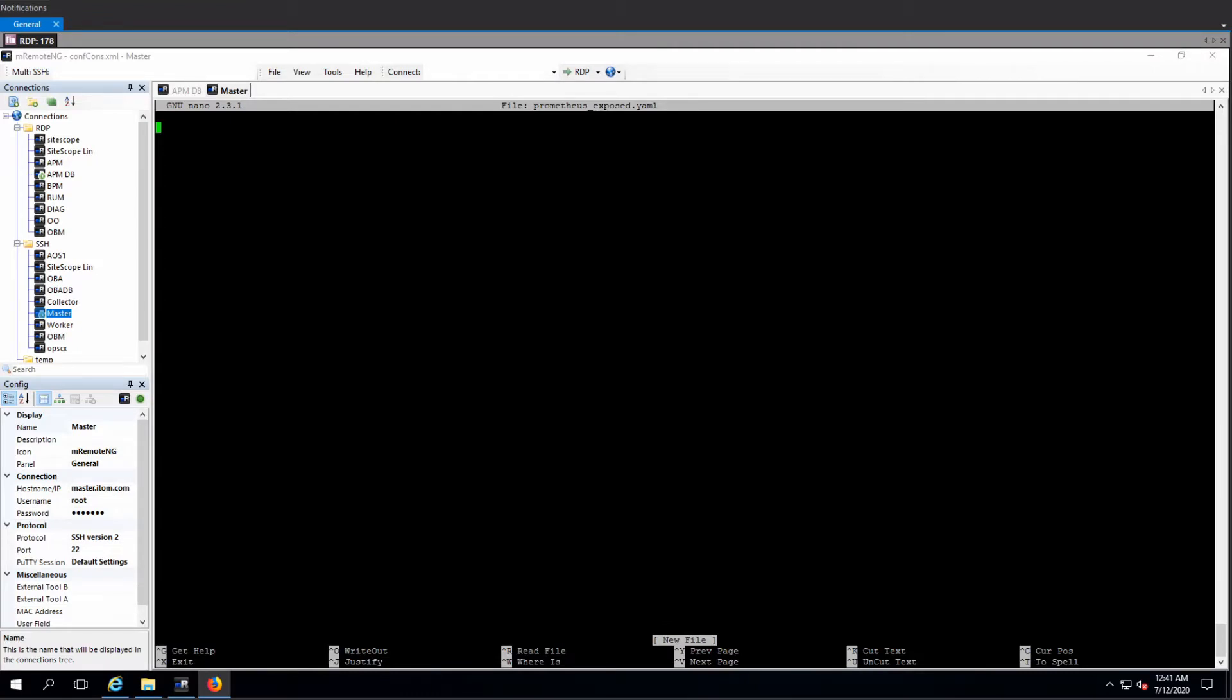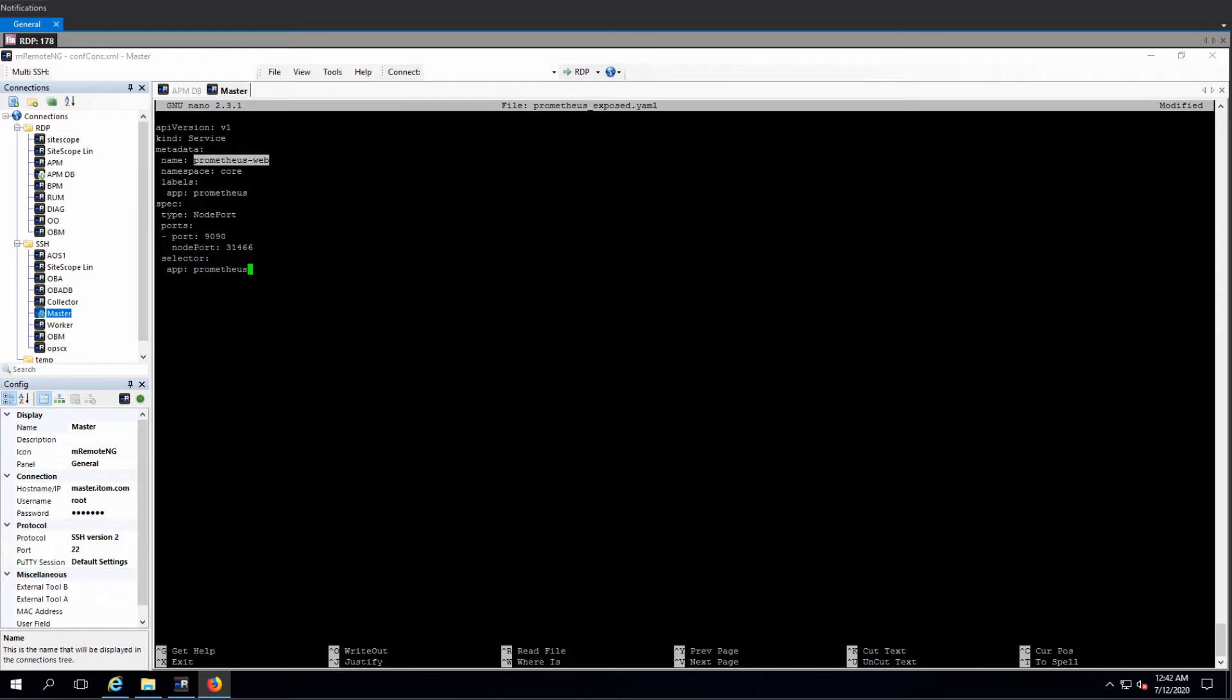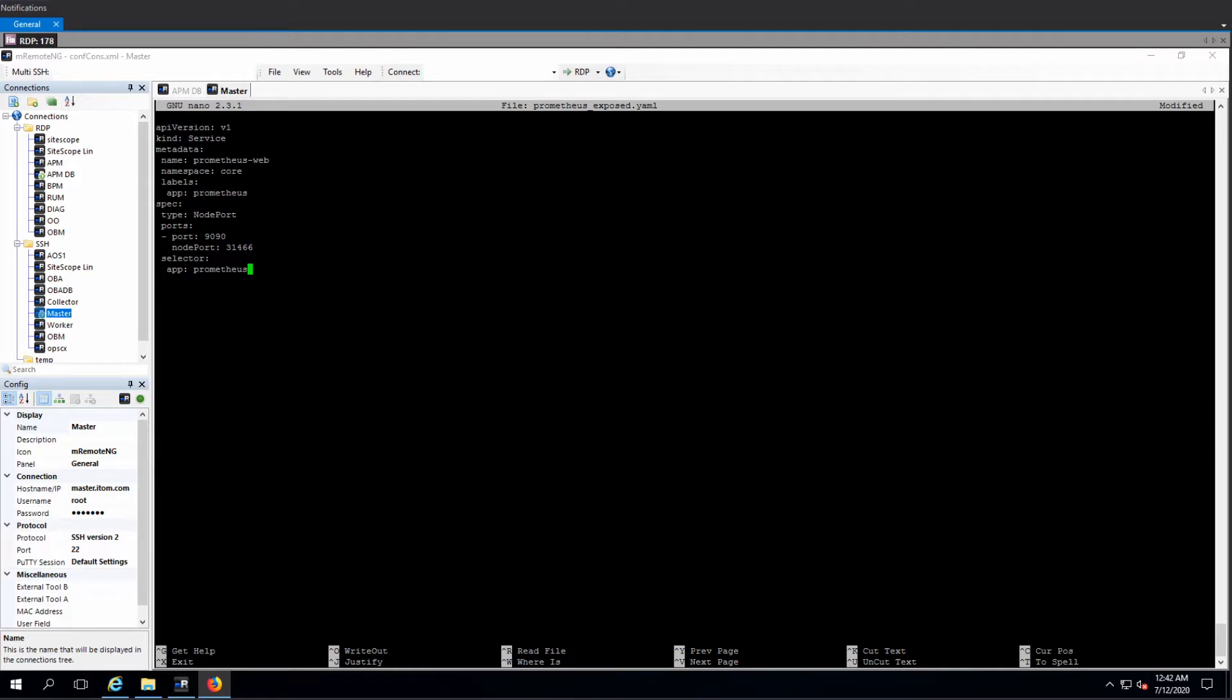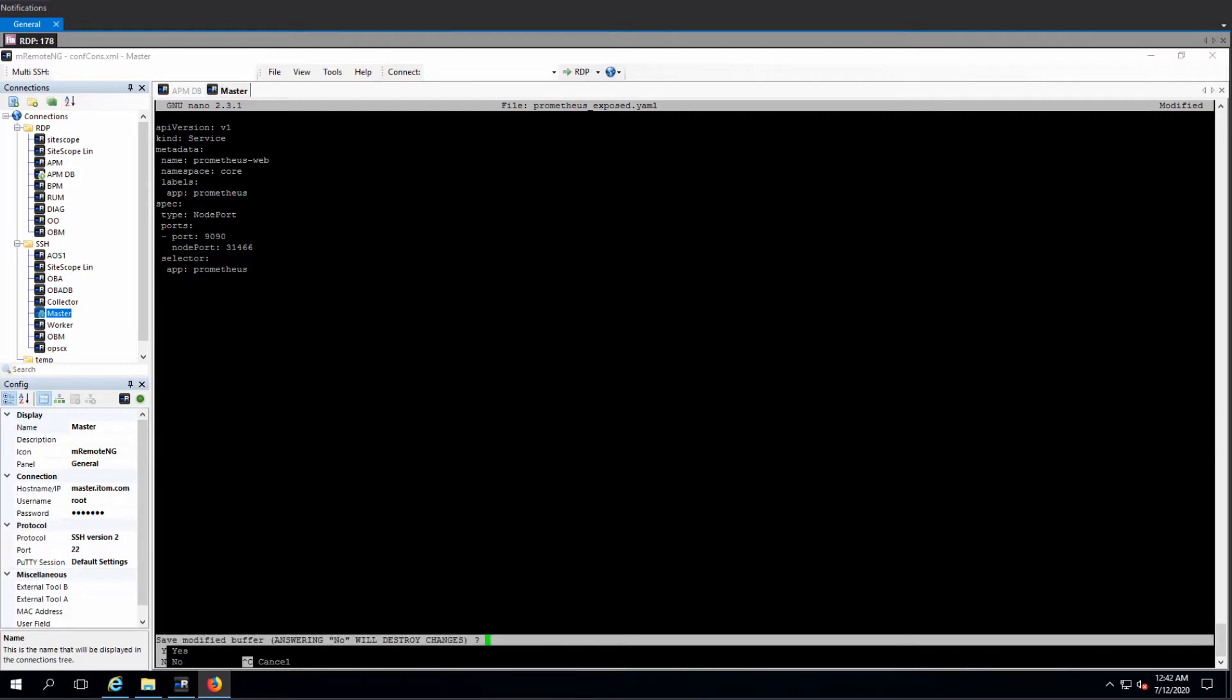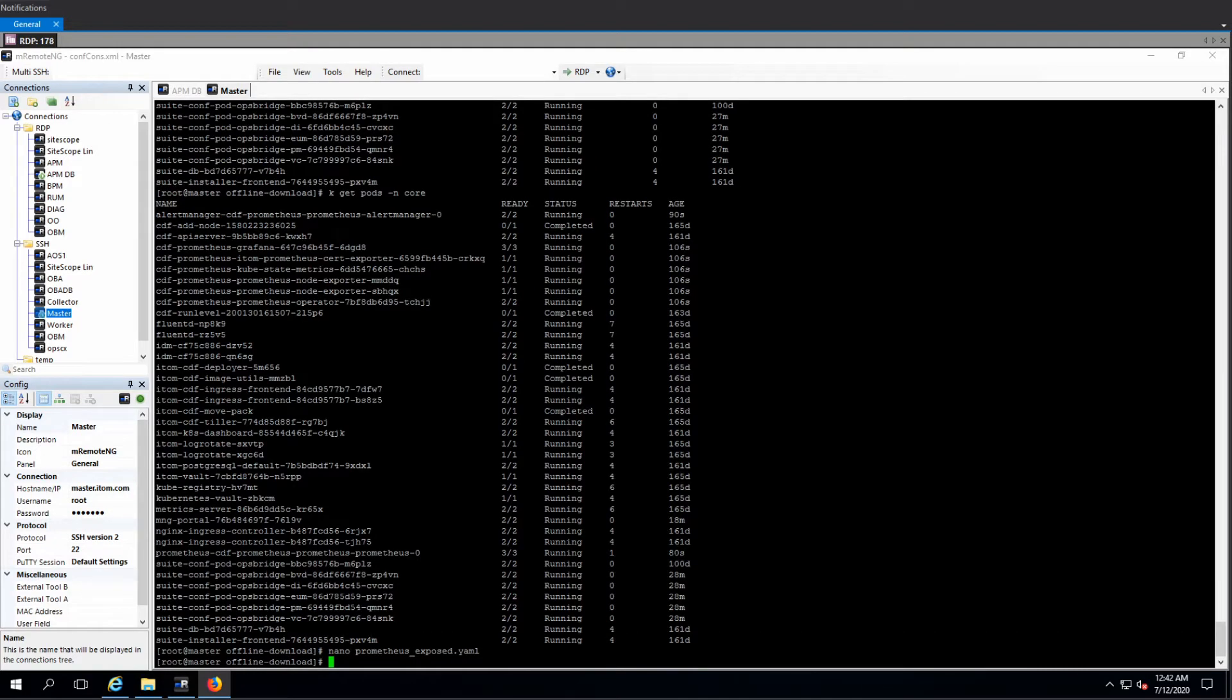It's going to be another very simple service set that says prometheus-web, that's the name of the pod in the namespace core. This is where I put it previously. The app is prometheus. Basically take its default port and export it on port 31466. That's the port that I want to use in order to expose it. I save my stuff and just create the service.